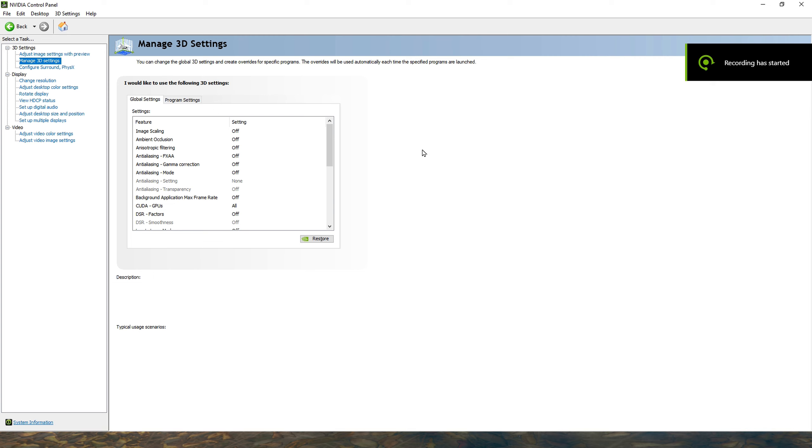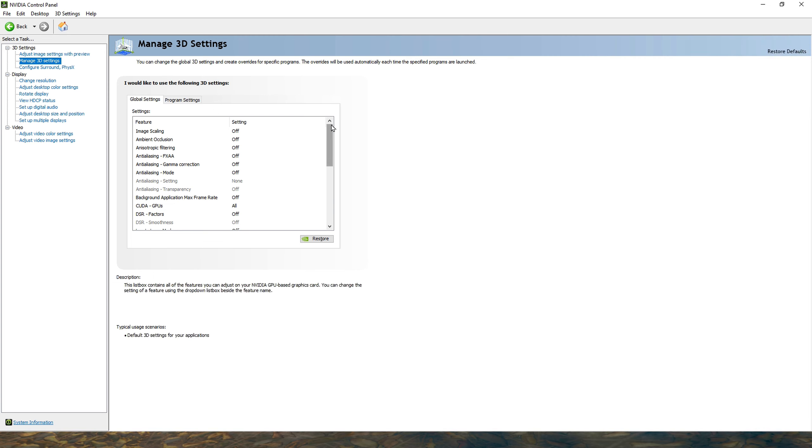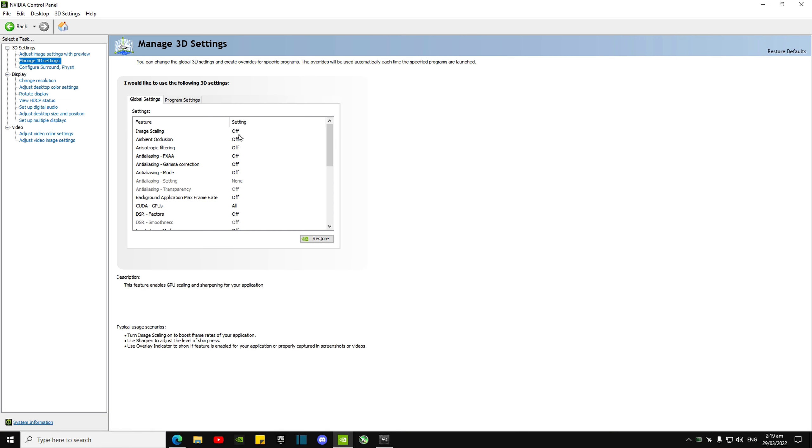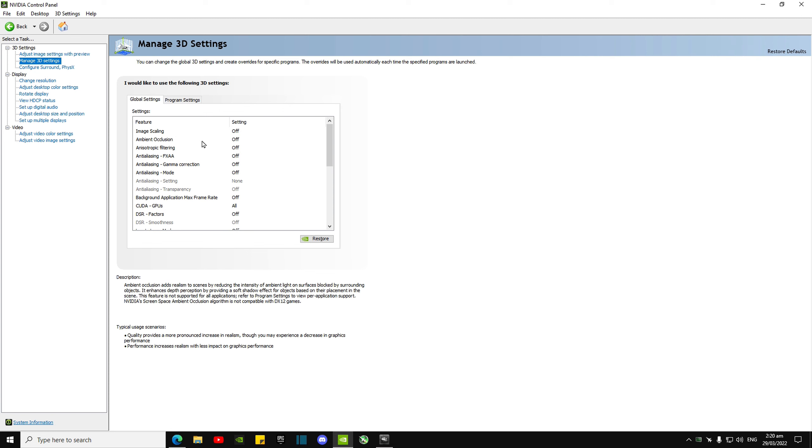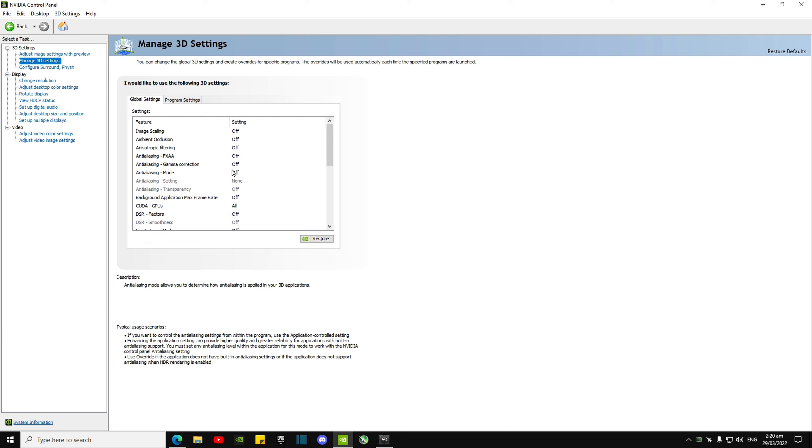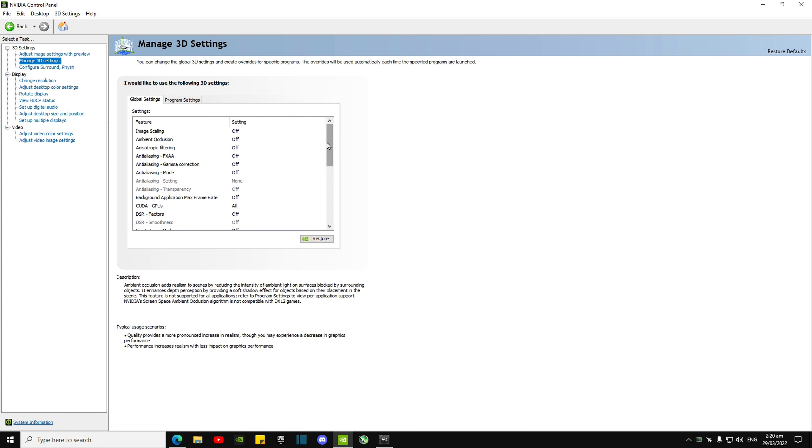Hey, what's up guys, it's Methodically here. These are my NVIDIA Control Panel settings that I use to achieve 900 FPS. Image scaling off, ambient occlusion off, filtering off, FXAA off—off, off, off, none, off, off. Feels weird saying that so quickly.